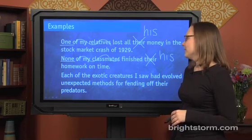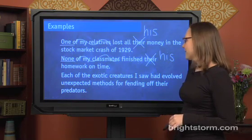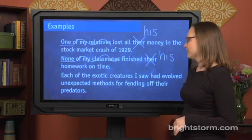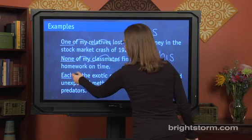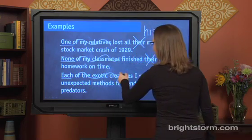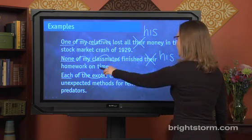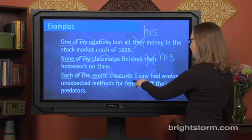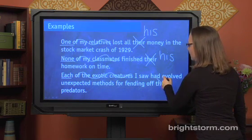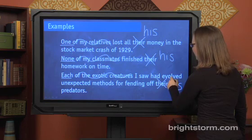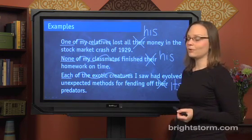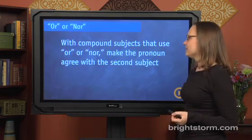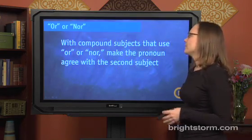Last example: 'Each of the exotic creatures I saw had evolved unexpected methods for fending off their predators.' The singular word here is each. We're going to ignore 'of the exotic creatures I saw' because it's a prepositional phrase. So we get: each had evolved these methods for fending off its predators. Just like each is singular, we need to use its, which is singular. That's the first rule. The second rule is how to use or or nor with compound subjects.